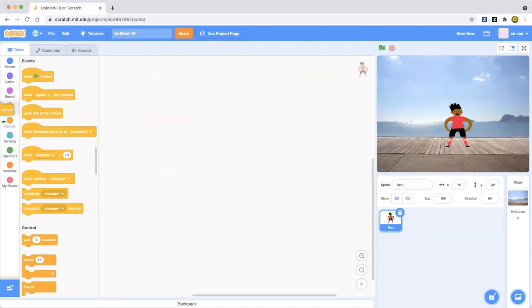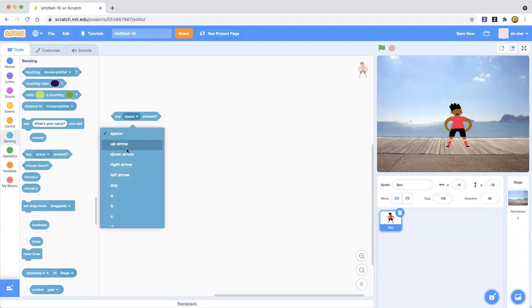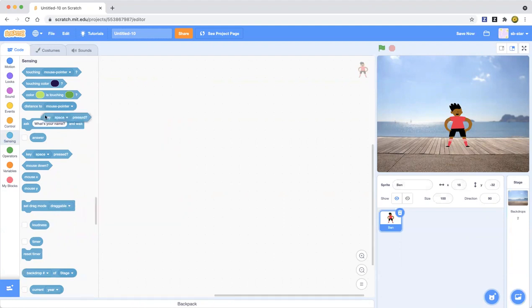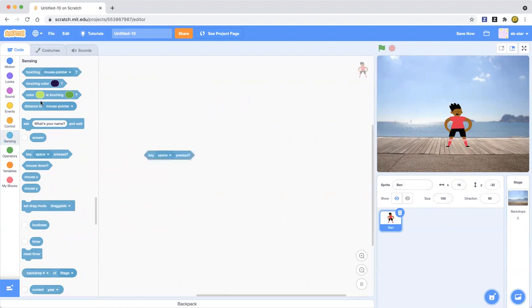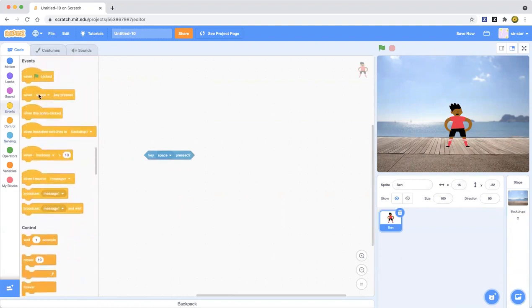There are two ways: you can use a green flag click, or in the Sensing area there is a 'key space pressed' block. If you click on that space, there will be many other keys to choose from. I'm going to stick with the event-based way since it's more interesting.